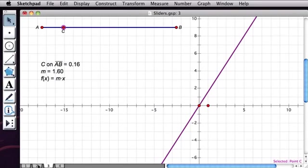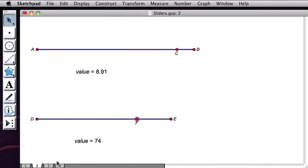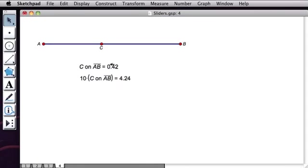Now in the example that I showed you before, we also had a slider whose values only took on integer values. So let's see how I made that. So here's what I did back on page 3, where I made a slider that ranged from 0 to 10.